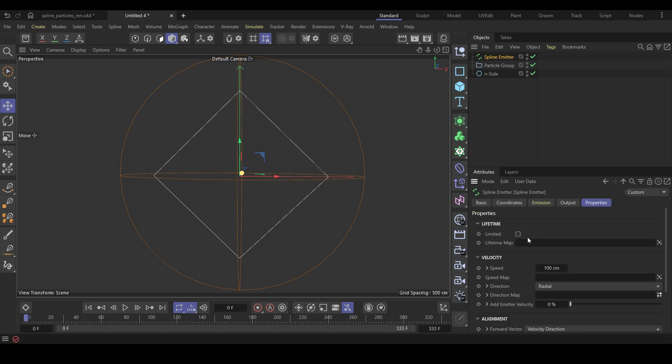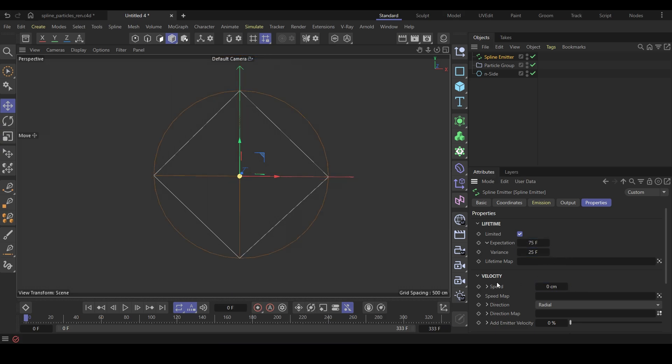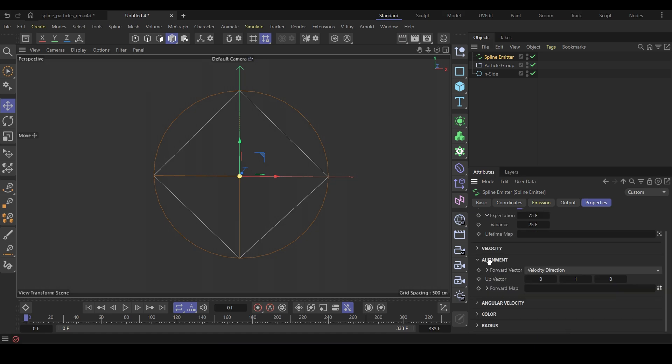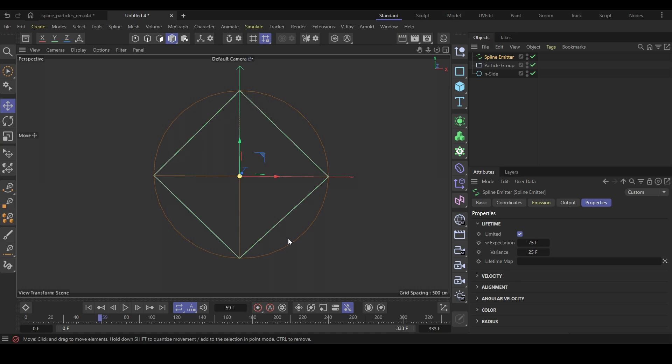Go to the properties tab, tick the lifetime option and change the life value. Set the particle's speed and the speed variance value to zero. Change the alignment to random. Now, if you play the simulation, you can see the particles are emitting but not moving. Currently, we don't have any forces.